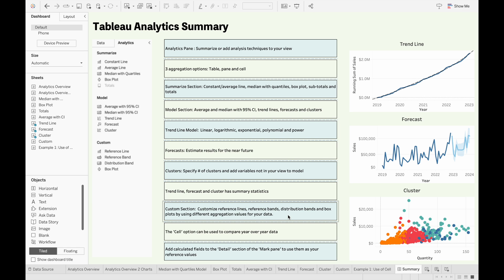The Custom section lets us customize different reference lines, reference bands, distribution bands, and box plots by using different aggregation values for our data. The cell option can be used to compare year-over-year data, as in the example we went through. And last but not least, we can add calculated fields to the detail section of the Marks pane to use them as our reference values.